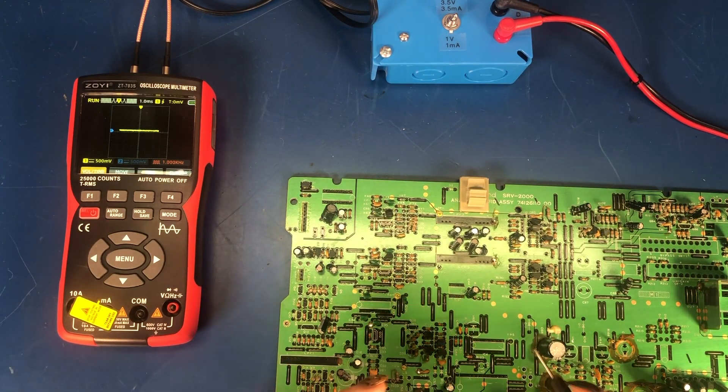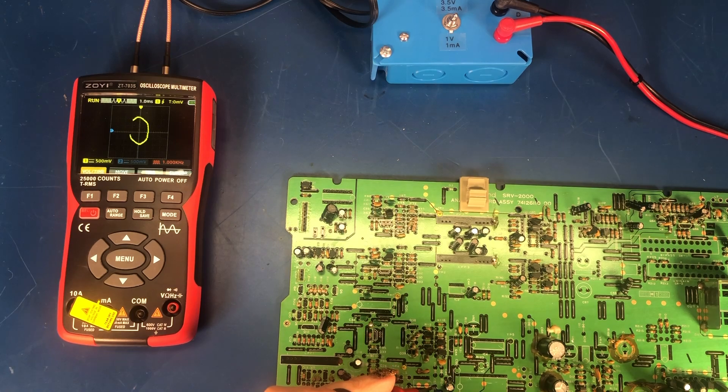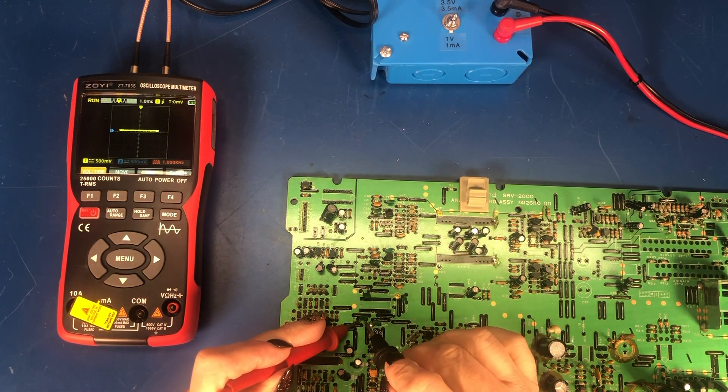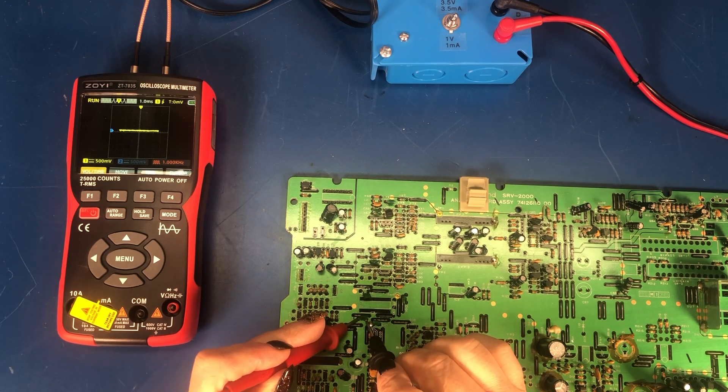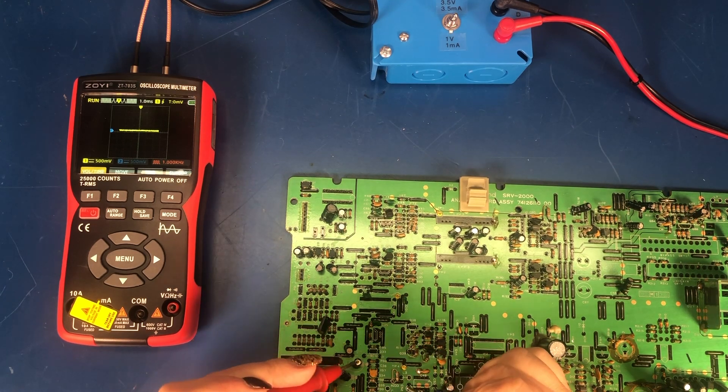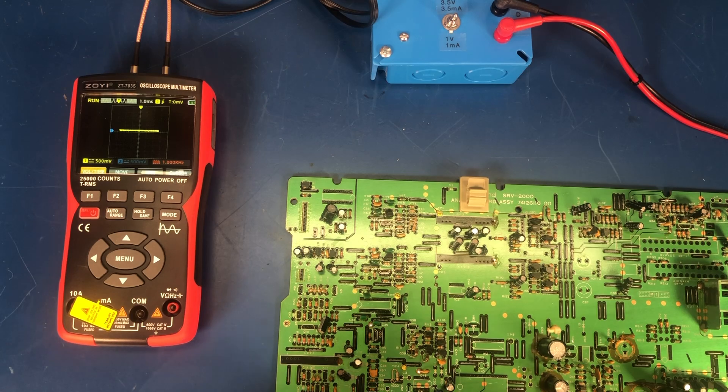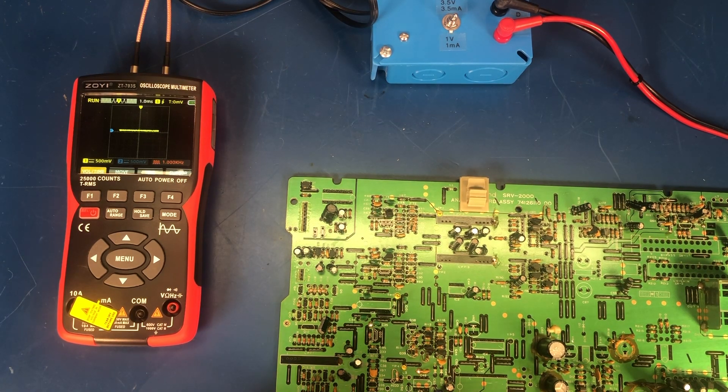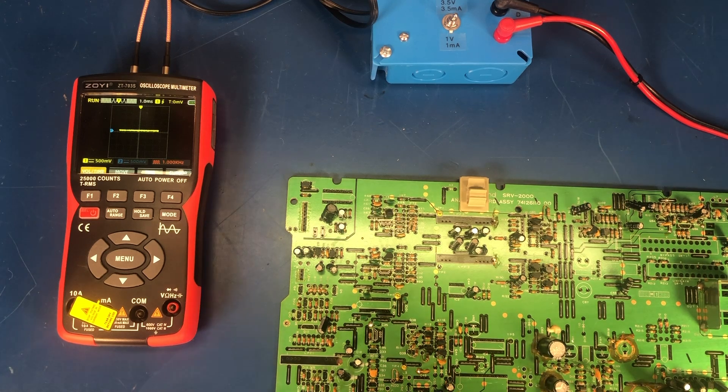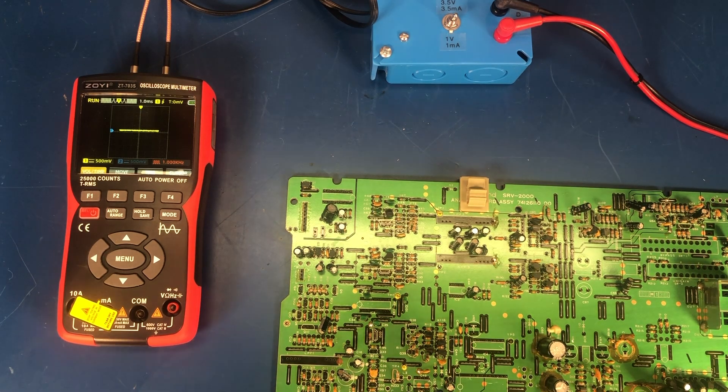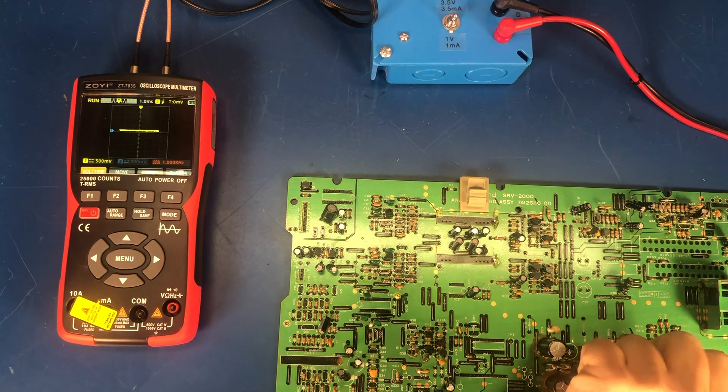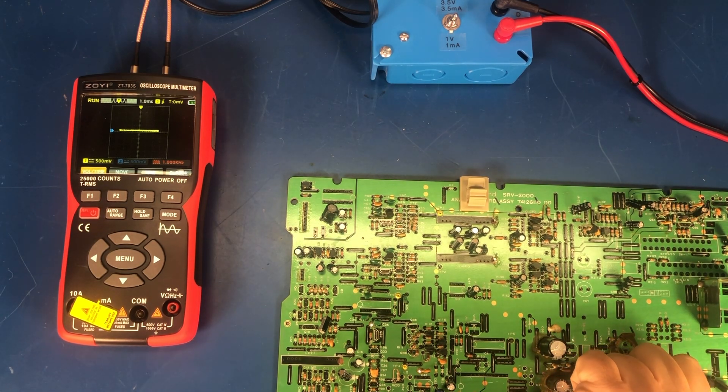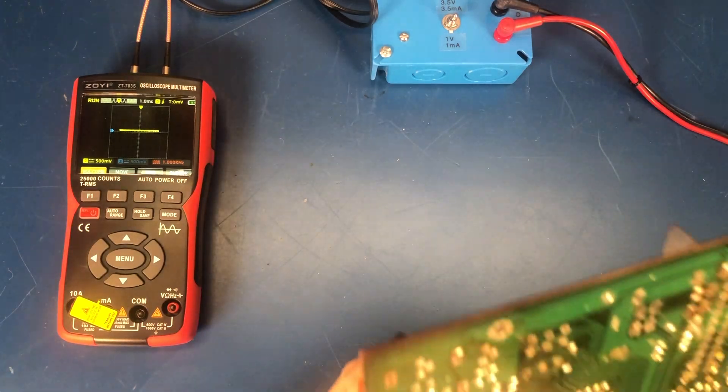But it does work for transistors. This is a tantalum cap. There's a couple other caps here. Those are probably too small value. You can go across some resistors. So it does work for in circuit. I just picked a board with really tiny components and big probe tips last time.